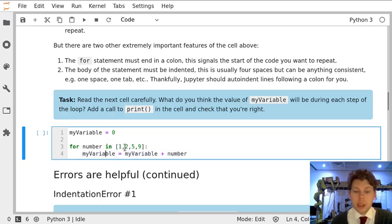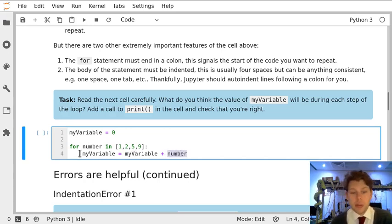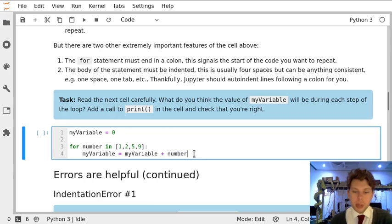The second loop number will equal 2, so my variable will be set to 1, which is what it was at the end of the last loop, plus 2, which is the current number, and then for the third and fourth loop it will be the same.